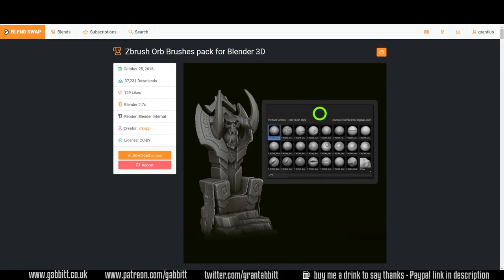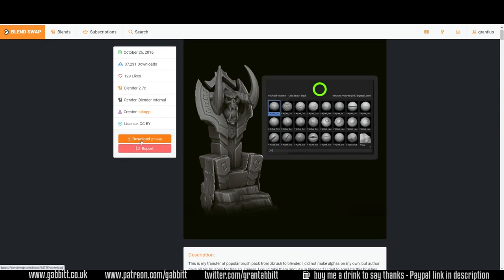So first of all, where do you get the brush pack from? Well, it's from BlendSwap and if you just search for Orb you will find this beautiful pack and you can download it if you sign up to BlendSwap. It's all completely free and it works in all versions of Blender from 2.7 upwards including the recent sculpting releases.